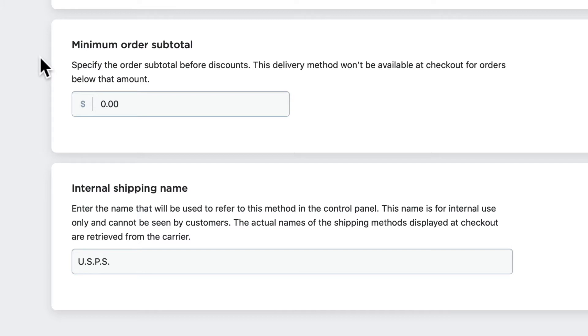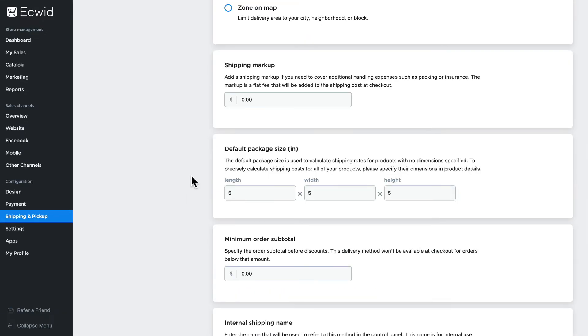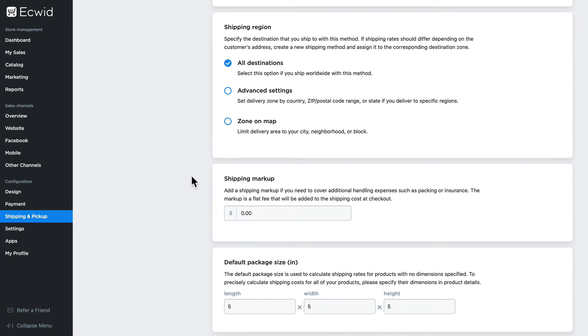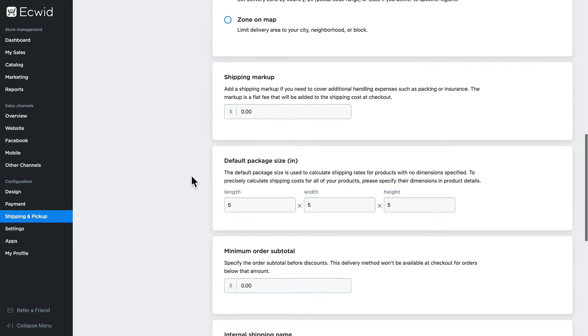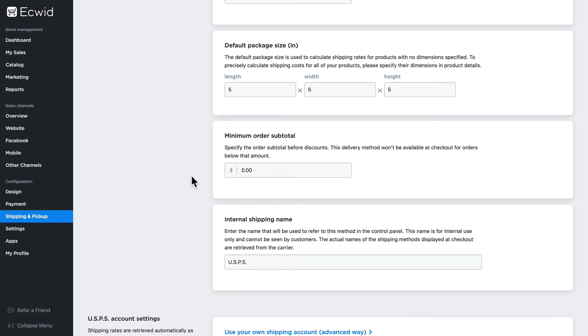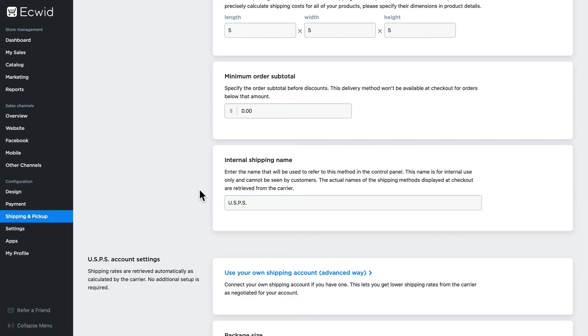This means that customers won't see this shipping option on checkout until their order total reaches the amount that you specified. Of course you can update the internal name for this so that if you are customizing these options—say the shipping region, the markup and the minimum order subtotal—you can make that really obvious for yourself in the back end.